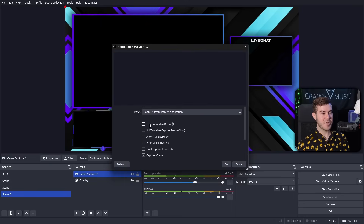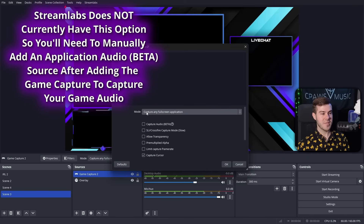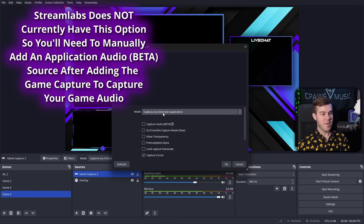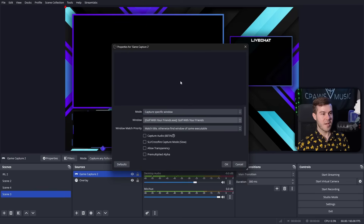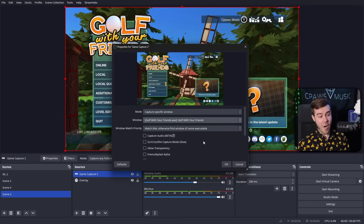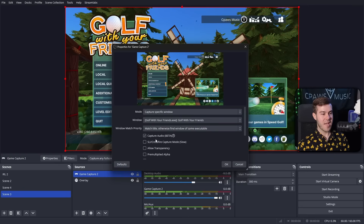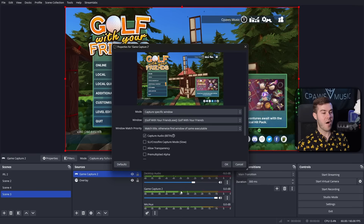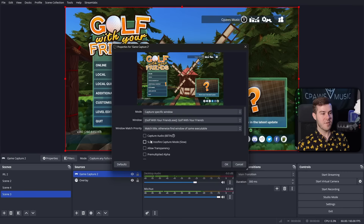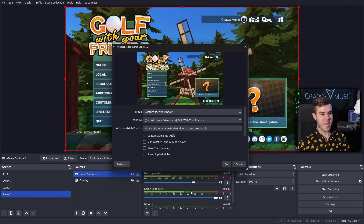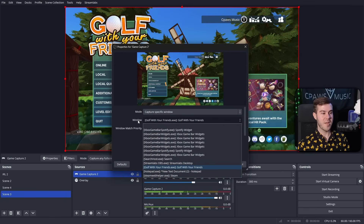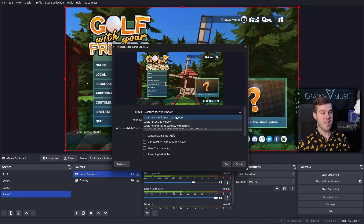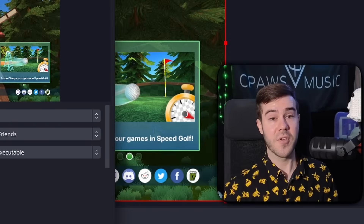We can go into capture specific window, find the game — in this case Golf with Your Friends — and enable the capture audio beta, which will automatically add a new audio source. If unchecked it's just the two sources, but checking it adds that audio source. Keep in mind if you're playing different games using the capture specific window option, you may need to change the window to the new game. If using the full screen application option it should capture pretty much everything.